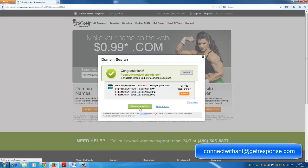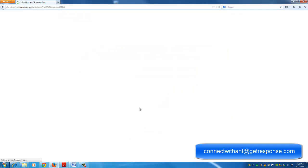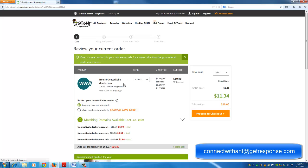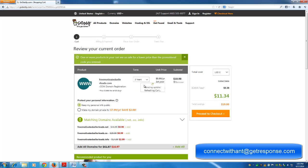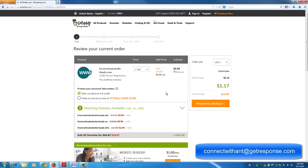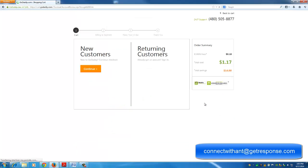It's asking if you want to do it for two years, which is not bad. Two years for $4.98, but I'm going to go ahead and do it for one year. So now I'm at 99 cents. My total is going to be $1.17. Not bad for a domain name for one year. After a year, you pay the regular GoDaddy fee. Let's go ahead and proceed to checkout.